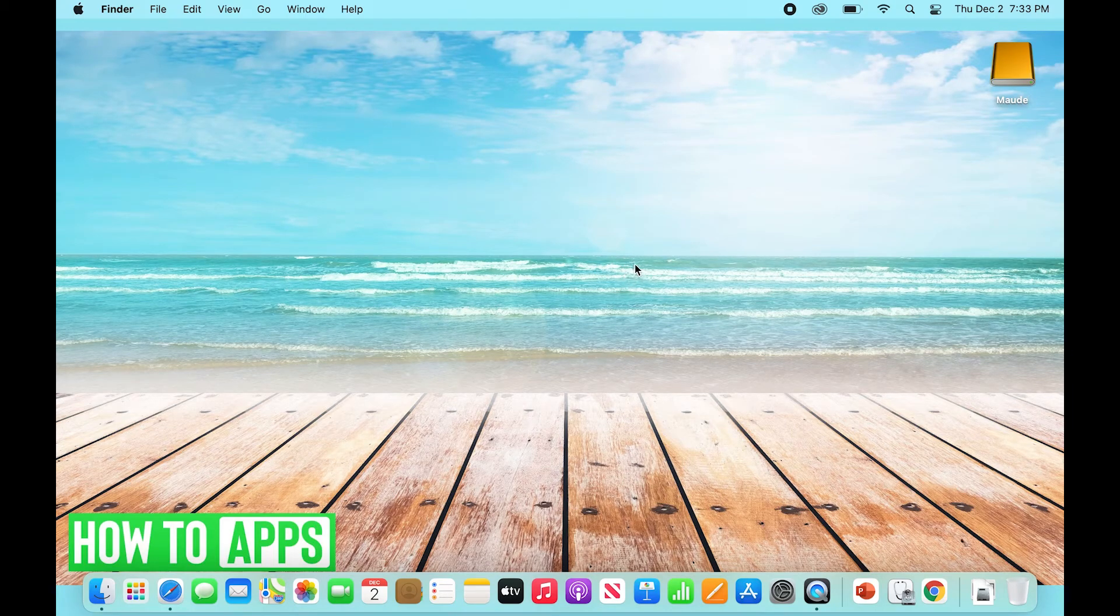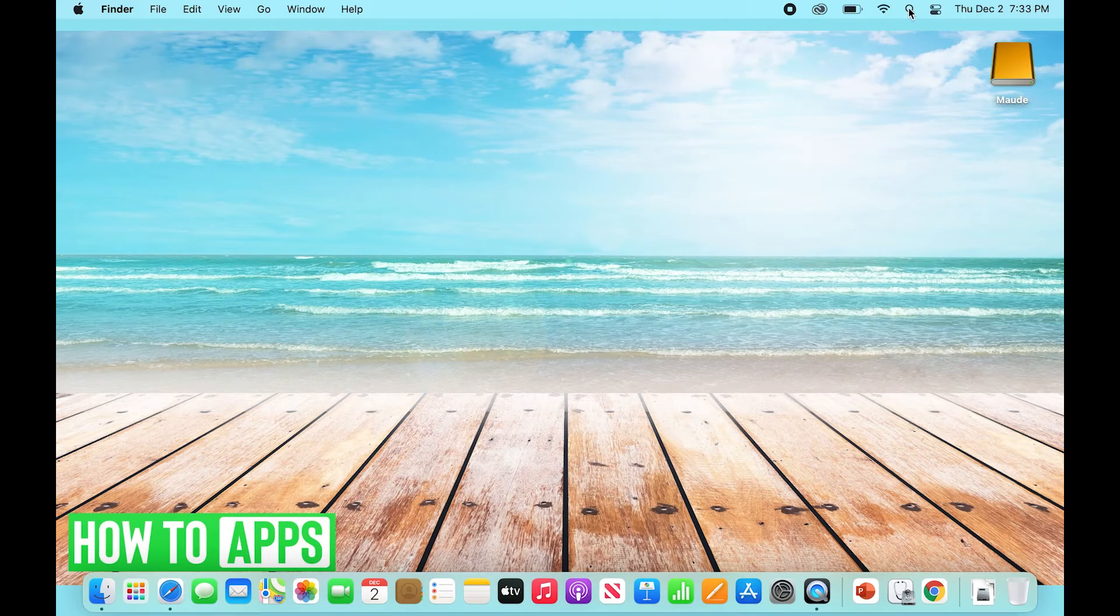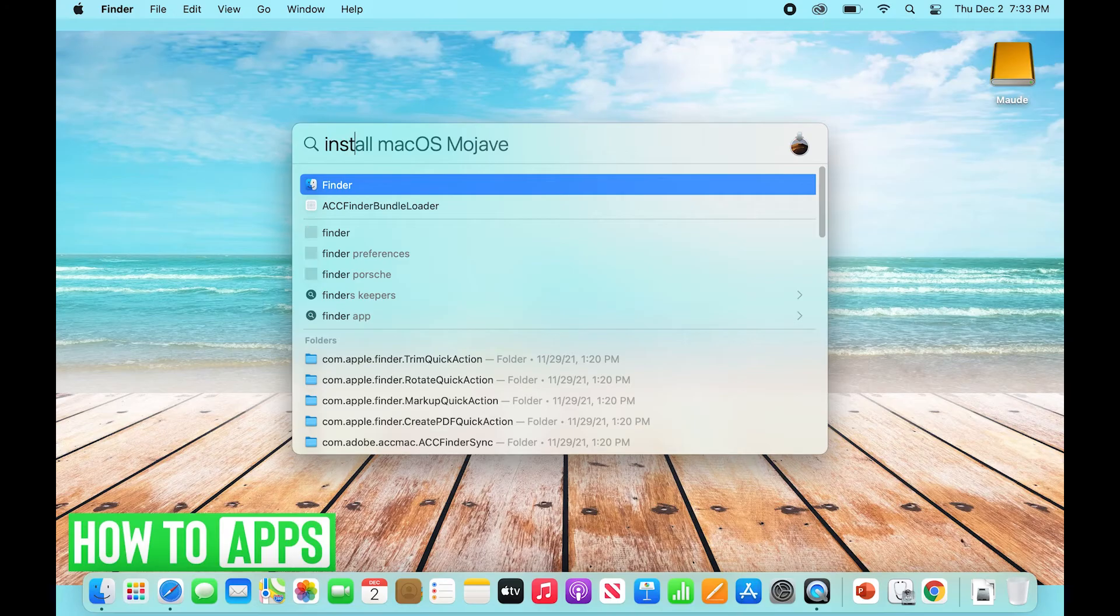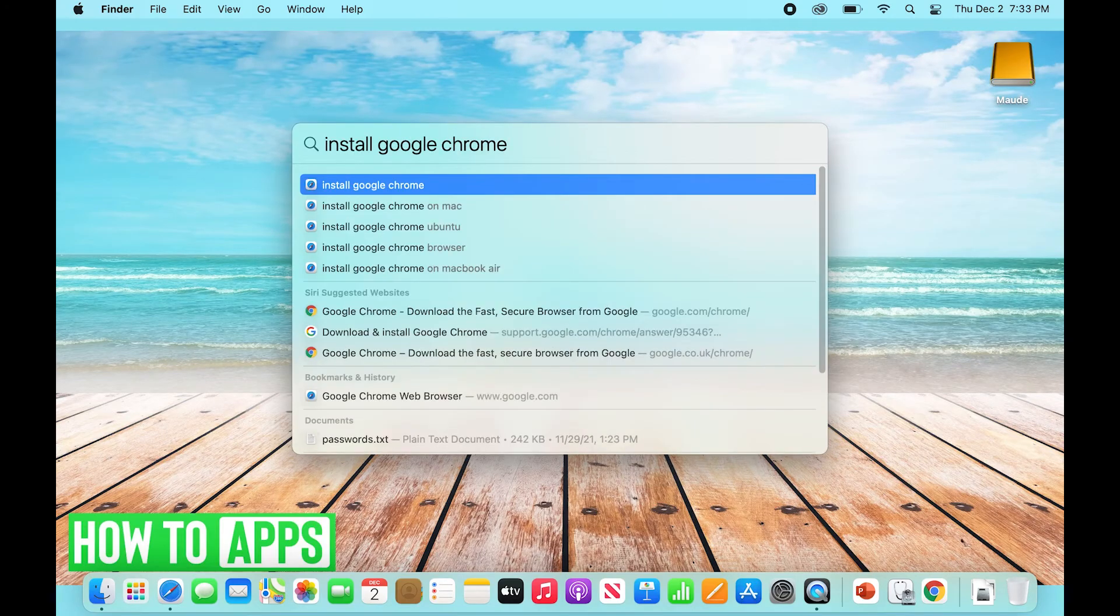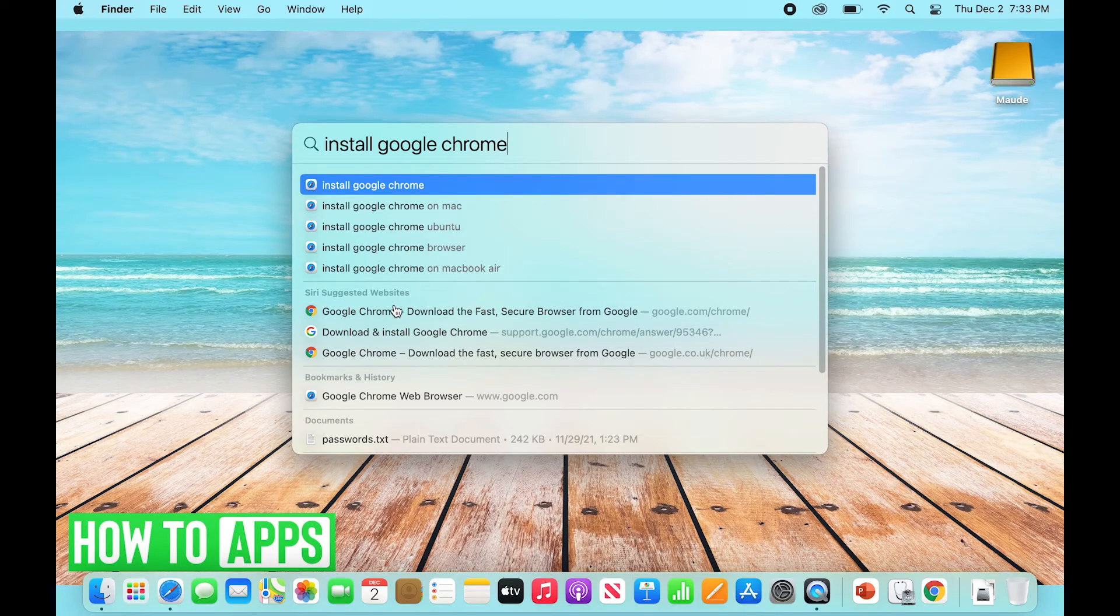Just go to your search once again and type in 'install Google Chrome'. You're going to want to go down to Siri suggested websites. You can just select the first option which says 'install Google Chrome', and that's going to take you to whatever browser you're using and create a Google search.